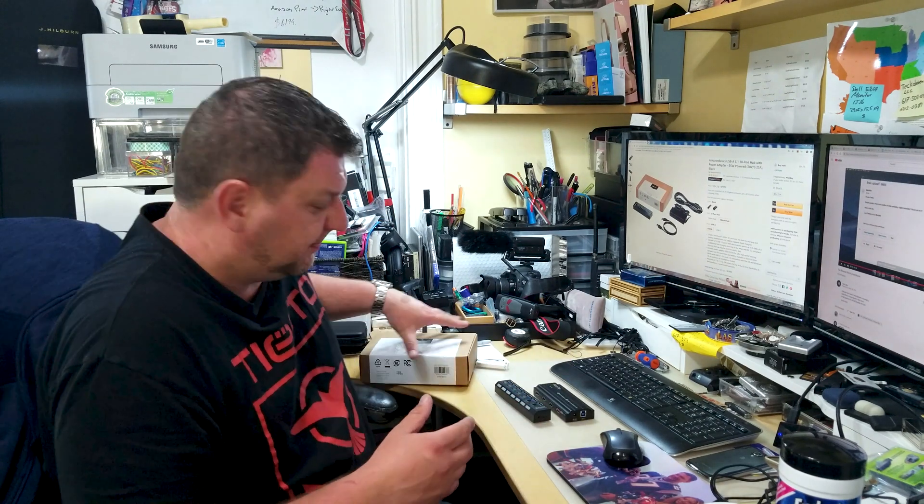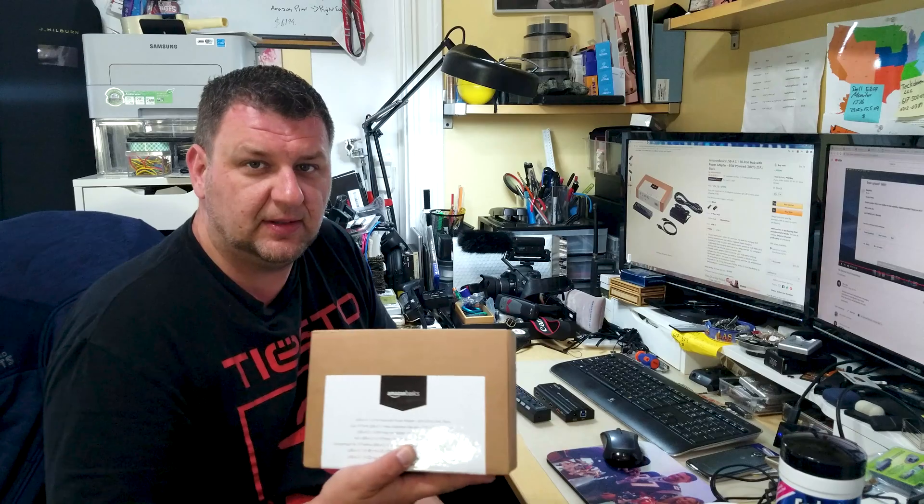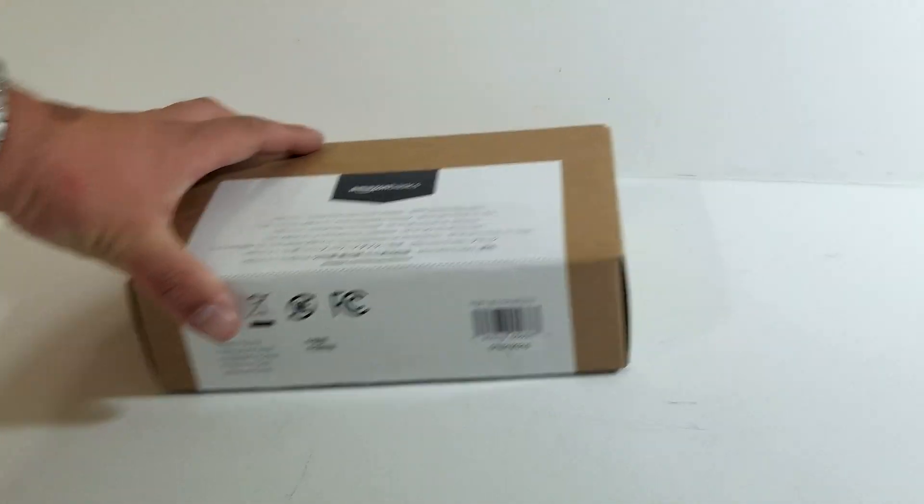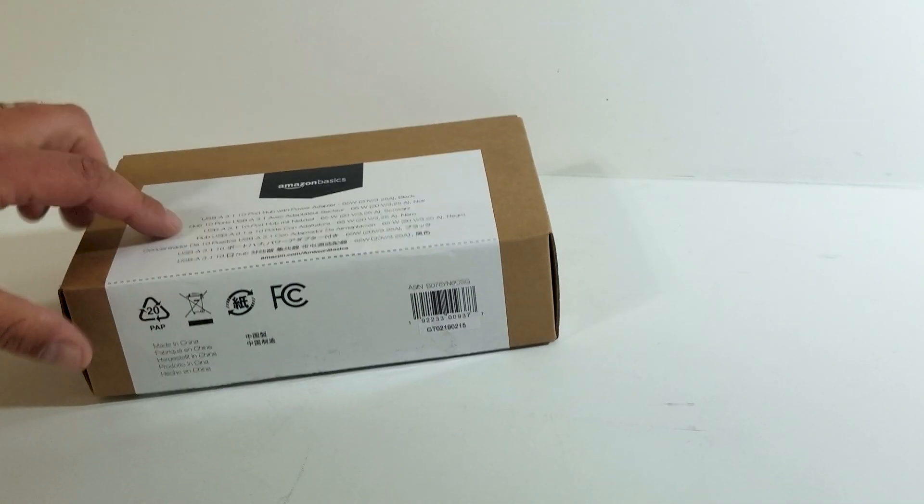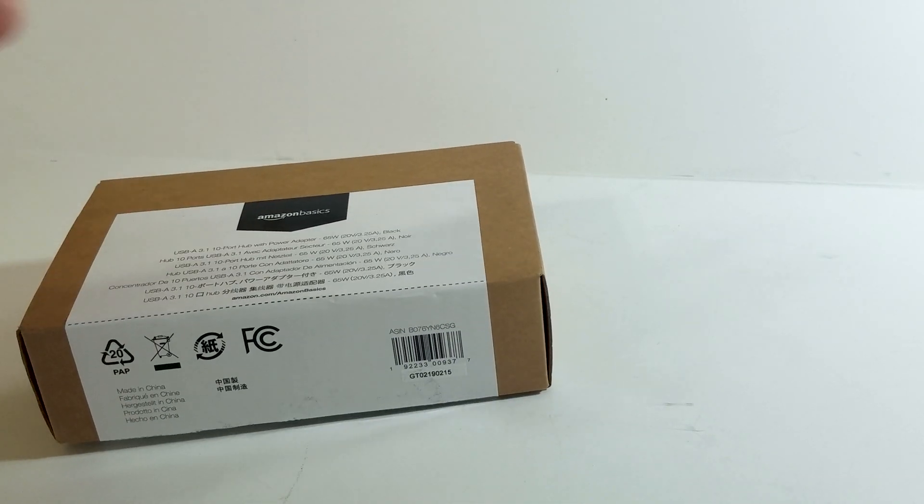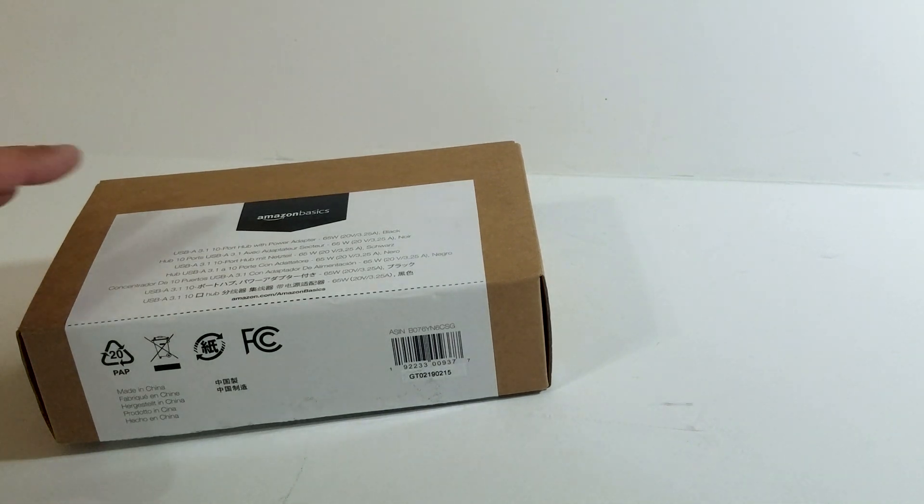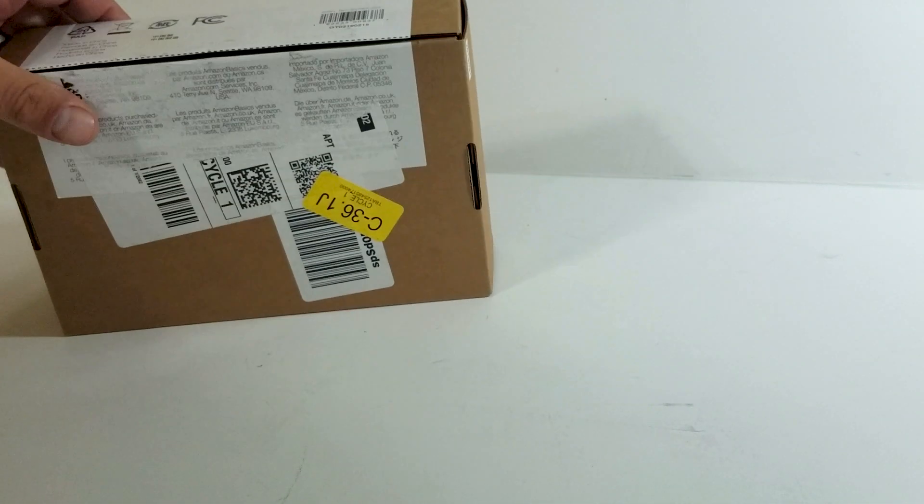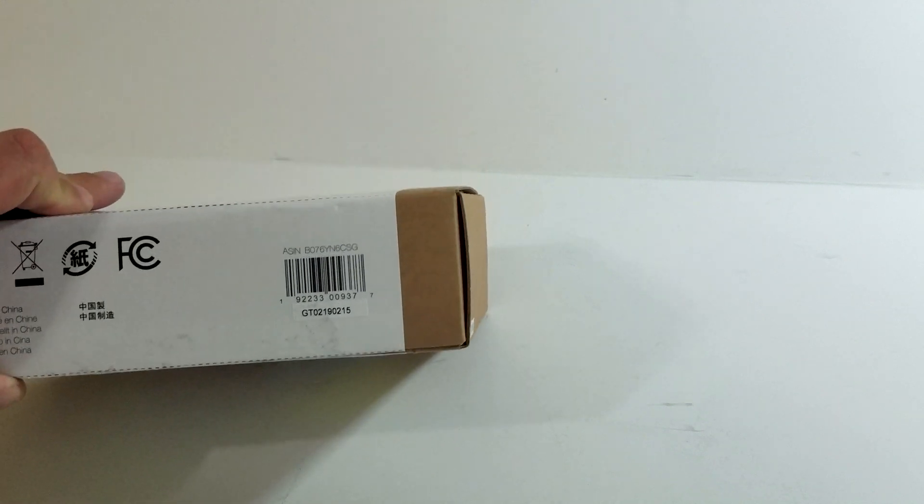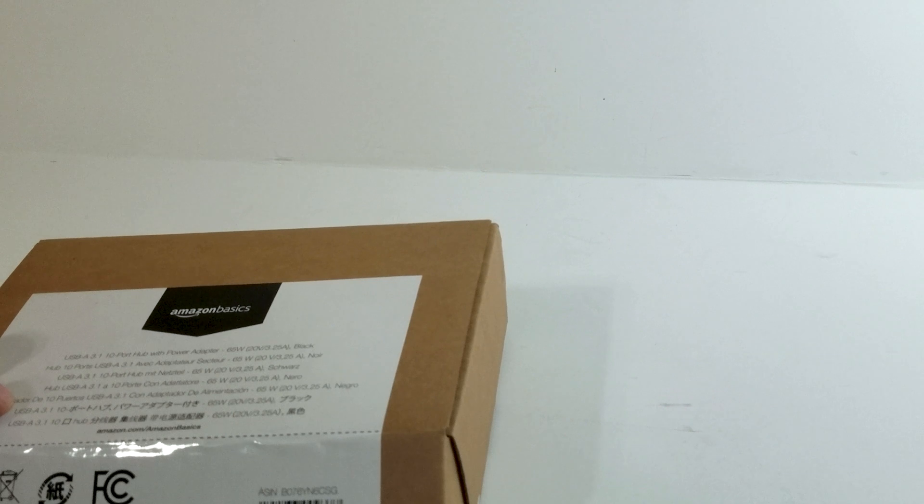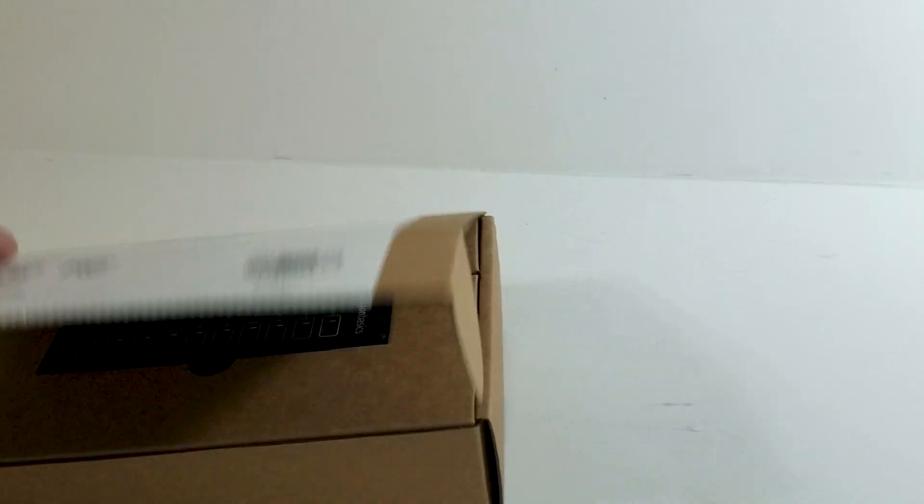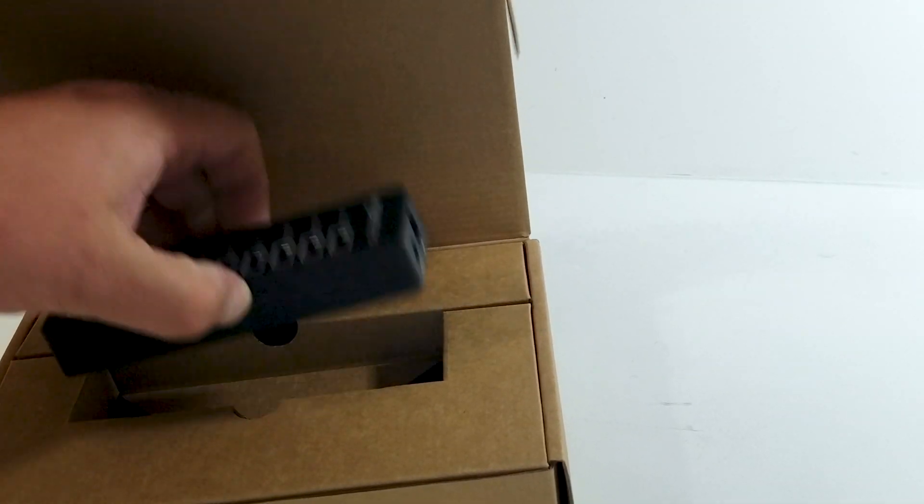So let's take a look at our Amazon Basic USB hub. Pretty much it comes with a school box, and even says USB 2.1. But I think what they meant by that is that you have an option of getting a USB-C connector cable with this box. So that's why they call it 3.1, but in reality, it's just a standard USB 3.0 hub. So this is the hub itself.